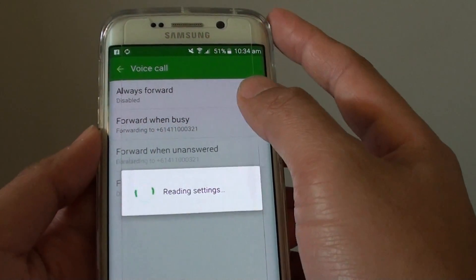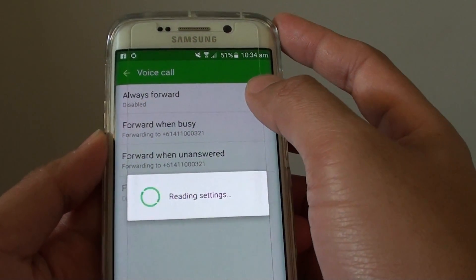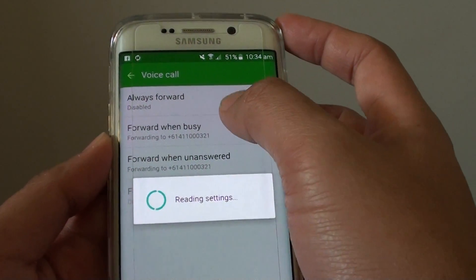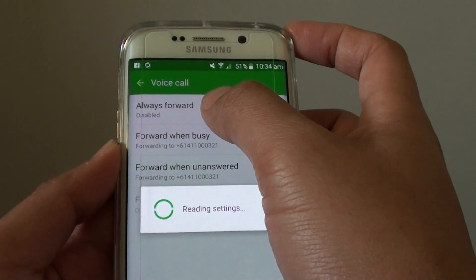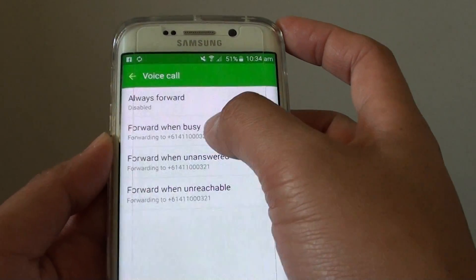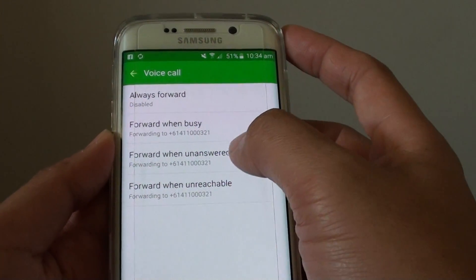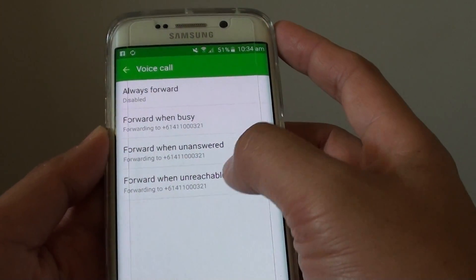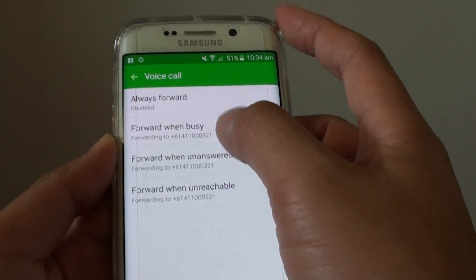Once you're in here, you will have a few options: you can Always Forward, Forward When Busy, Forward When Unanswered, or Forward When Unreachable.